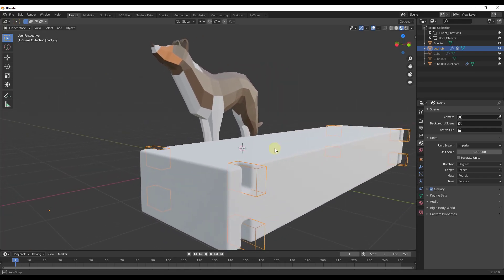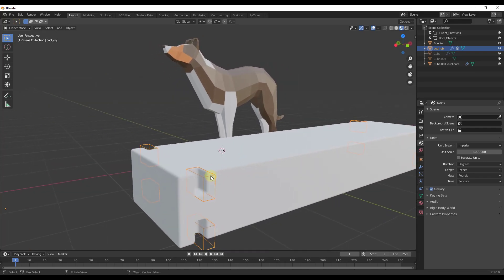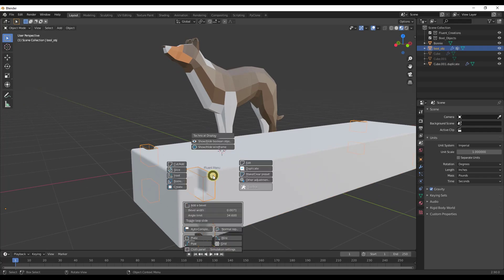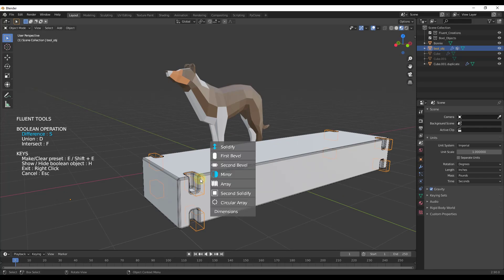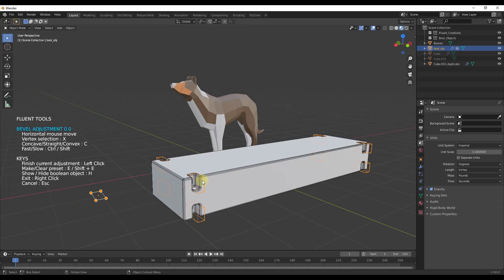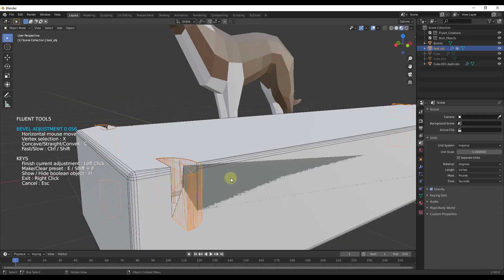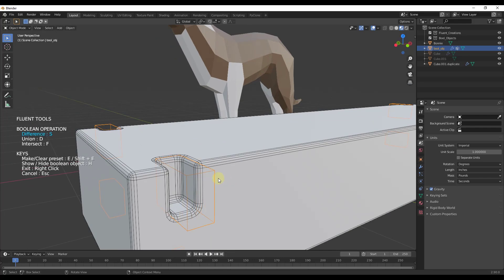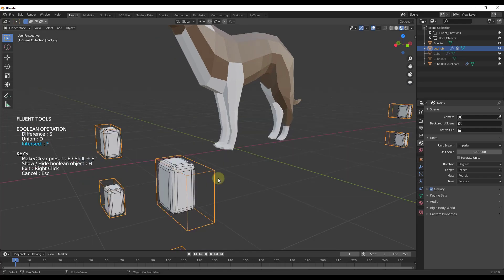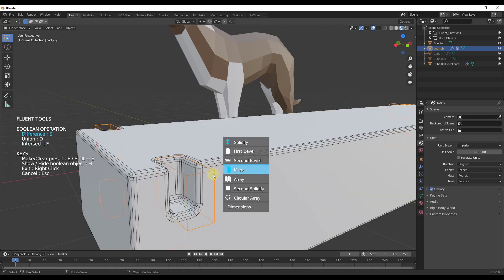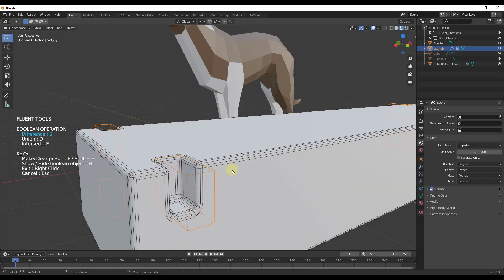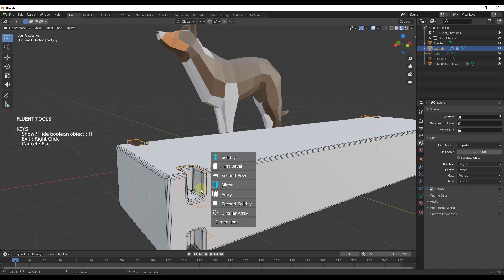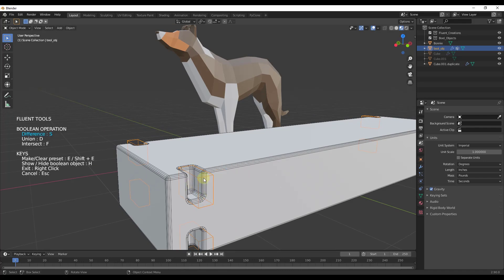If you right-click you can exit, but if you want to get back into an object you've added, select it, tap the F key, and click Edit to go back in and make more changes. There are other things in here as well — your first bevel allows you to set the thickness by moving your mouse, and there's a second bevel you can quickly adjust too. There are a lot of different things you can do to make changes really quickly.